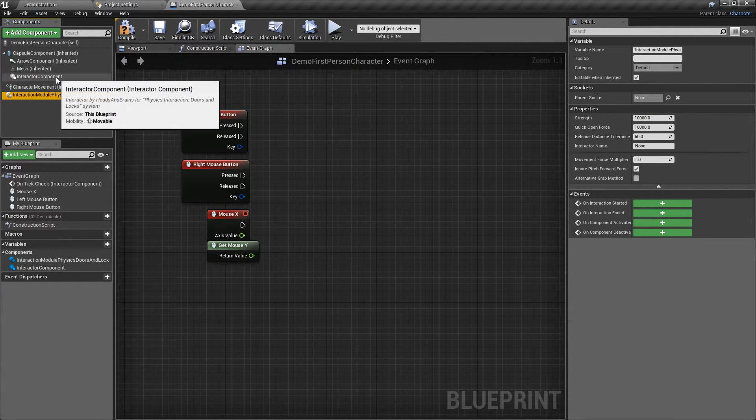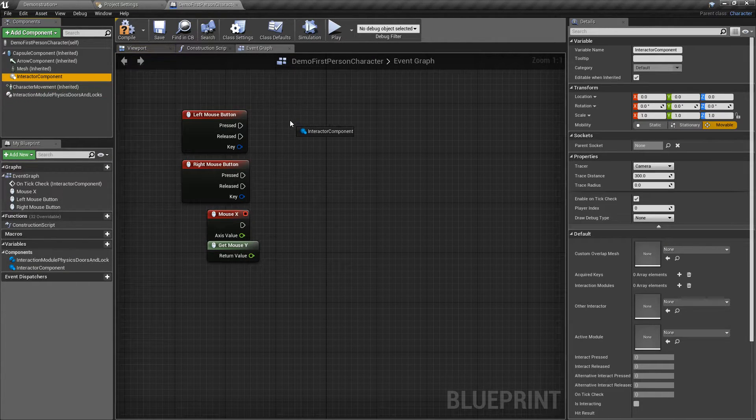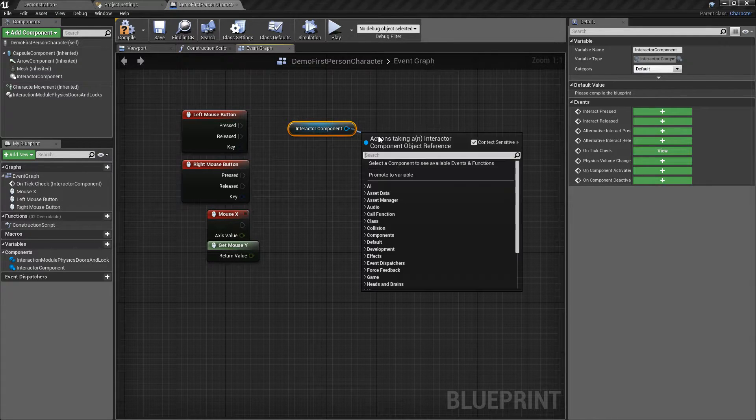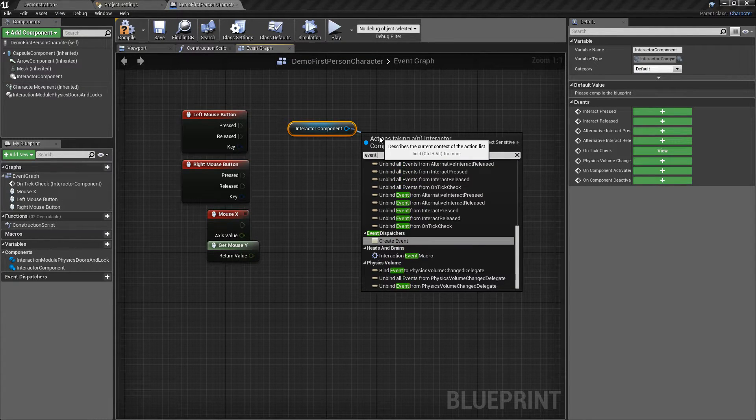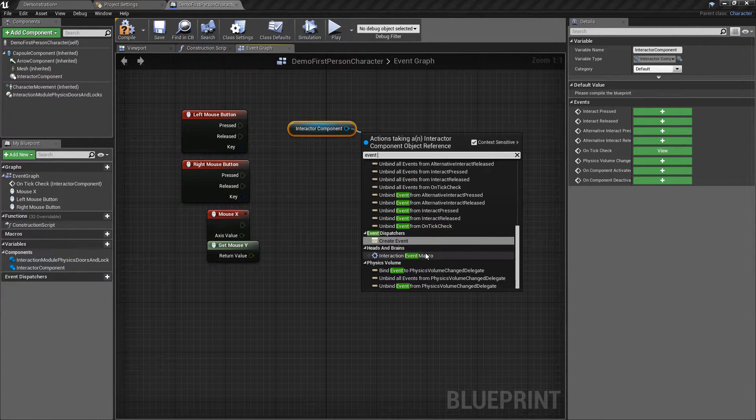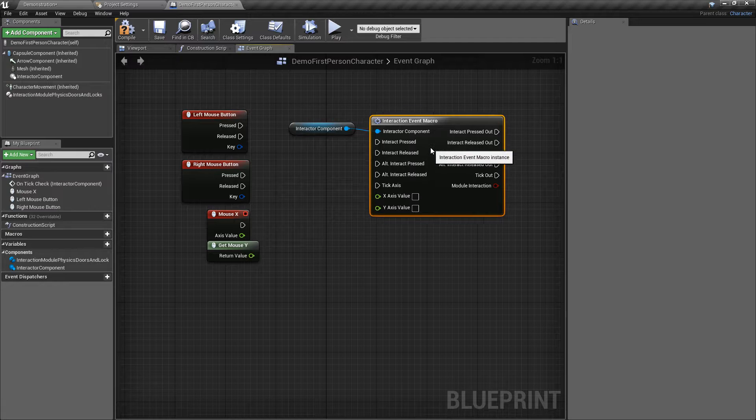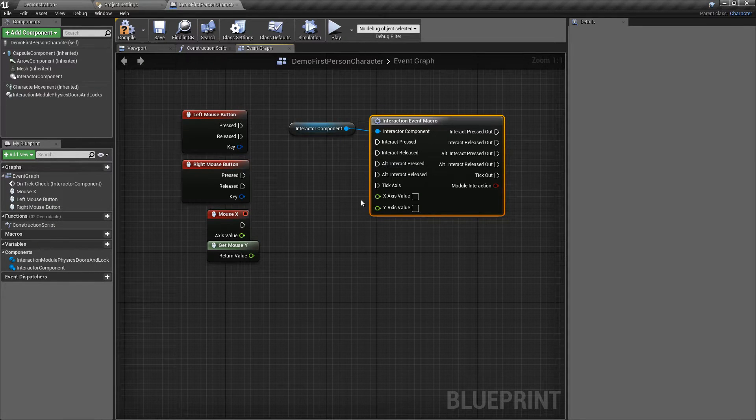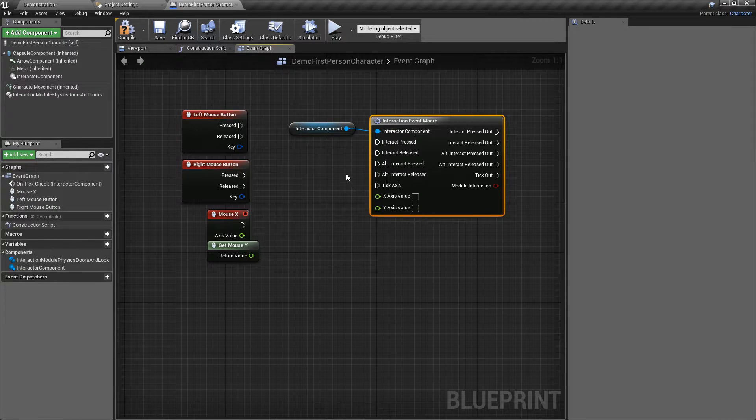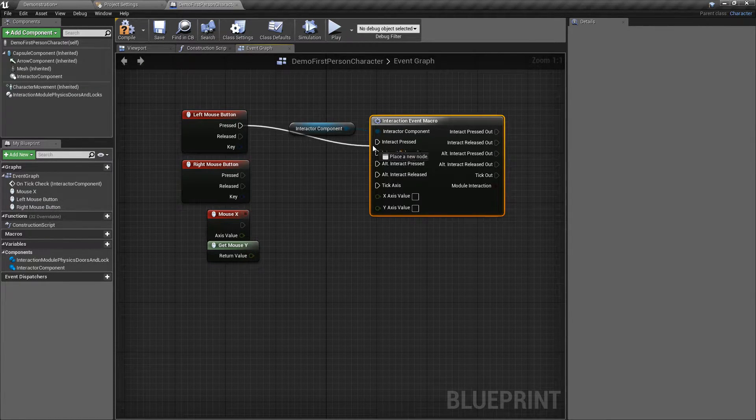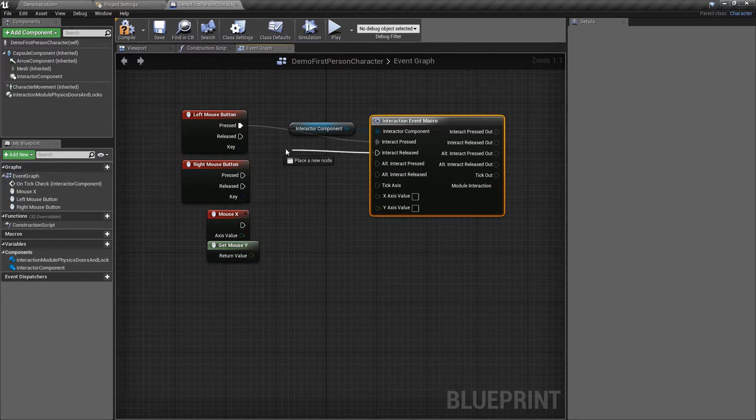Drag and drop interactor into event graph and add interaction event macro. Then add your key events or input mappings. This is for grabbing.